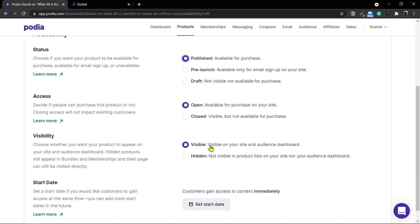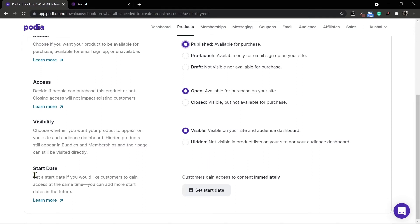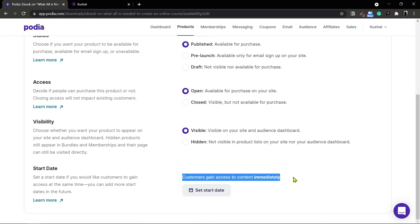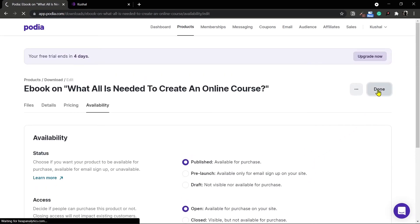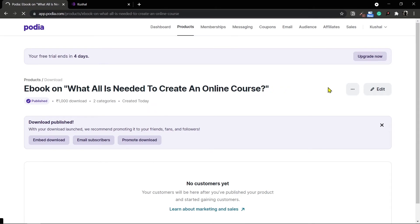For visibility, the product will be seen on your website. If you want to make some products hidden and available only to a specific audience, you can do that as well — we'll venture into these options in more detail in a future video. You can also set a start date if you are pre-selling your digital download, just like the pre-launch options for a course. In this case I'll leave the option so customers can gain access to the content immediately. With these options done I'll click done and my digital download is now published.